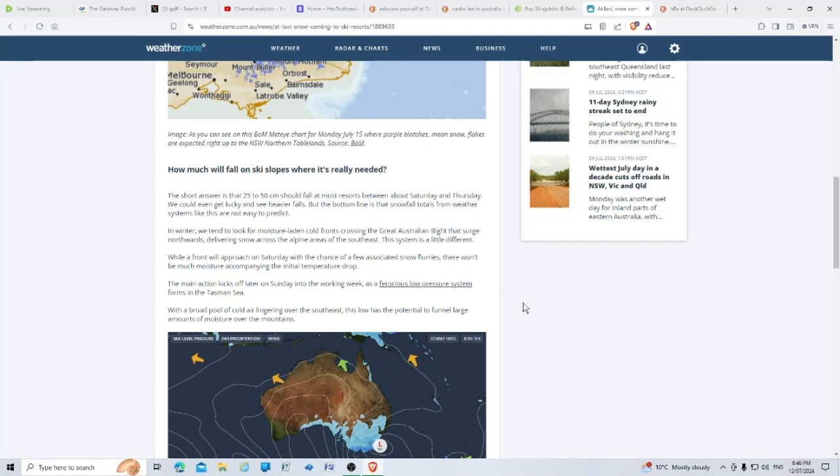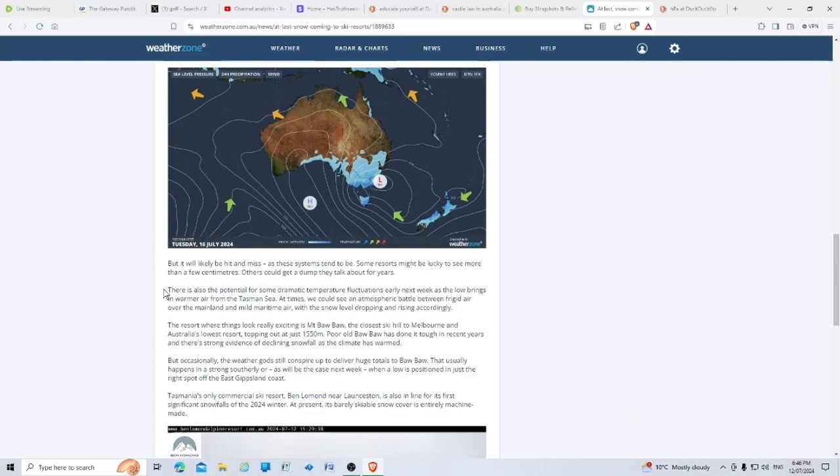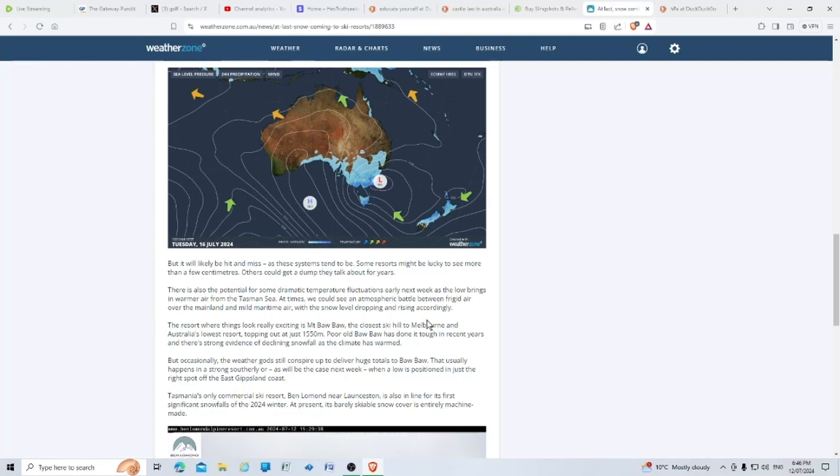The main action kicks off later on Sunday into the working week as a ferocious low pressure system forms in the Tasman Sea with a broad pool of cold air lingering over the southeast. This low has the potential to funnel large amounts of moisture over the mountains, but it will likely be hit and miss. Some resorts might be lucky to see more than a few centimeters, others could get a dump they talk about for years. There's also the potential for some dramatic temperature fluctuations early next week.